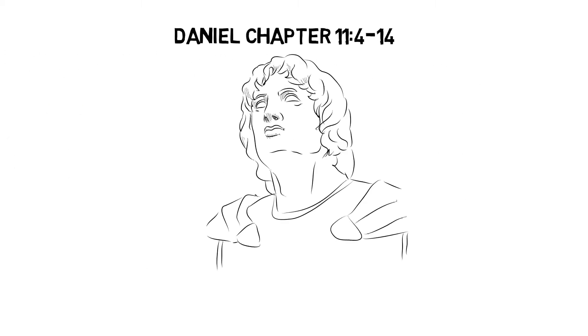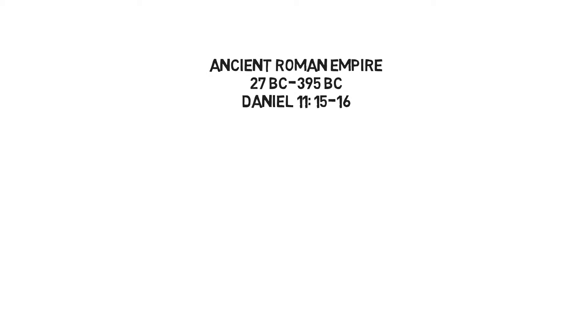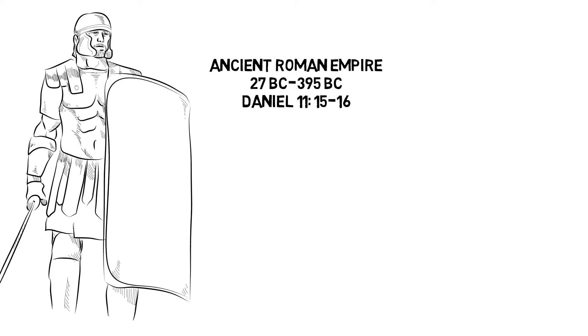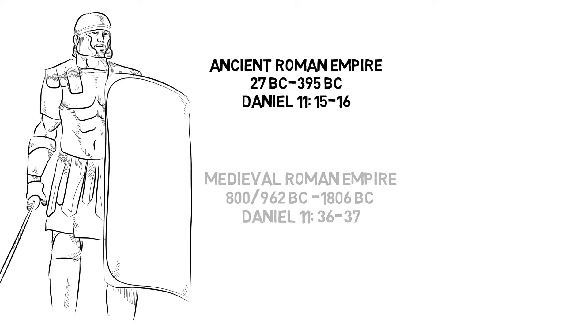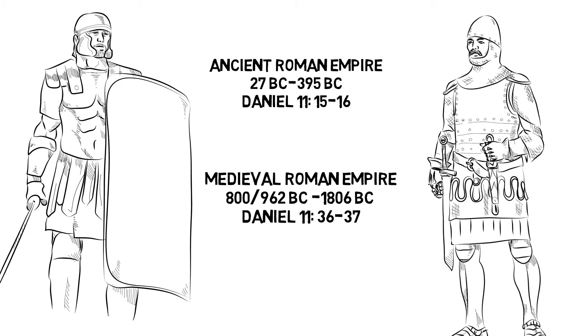In Daniel 11:4 through 14, he describes Alexander the Great and his generals. He also predicts the ancient Roman Empire and the medieval Roman Empire.